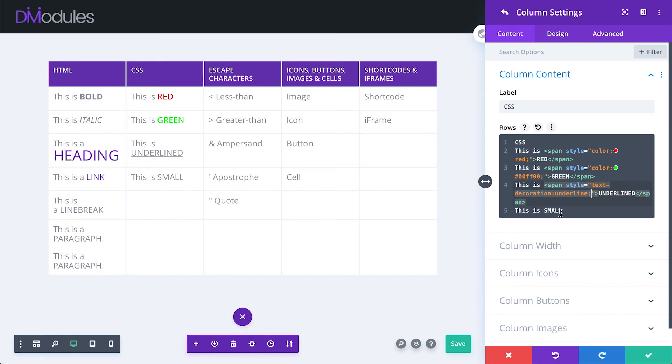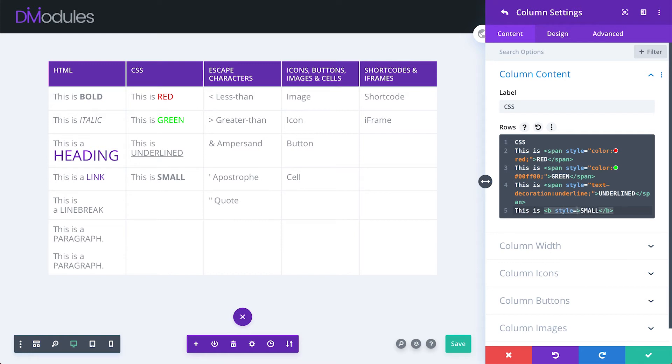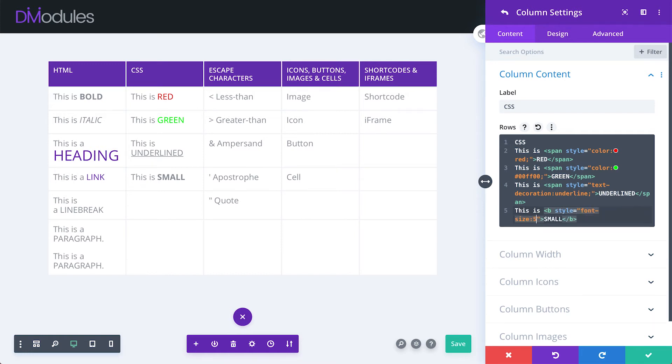And finally this word could be made small. And perhaps bold as well. Style. Font size. 50%.